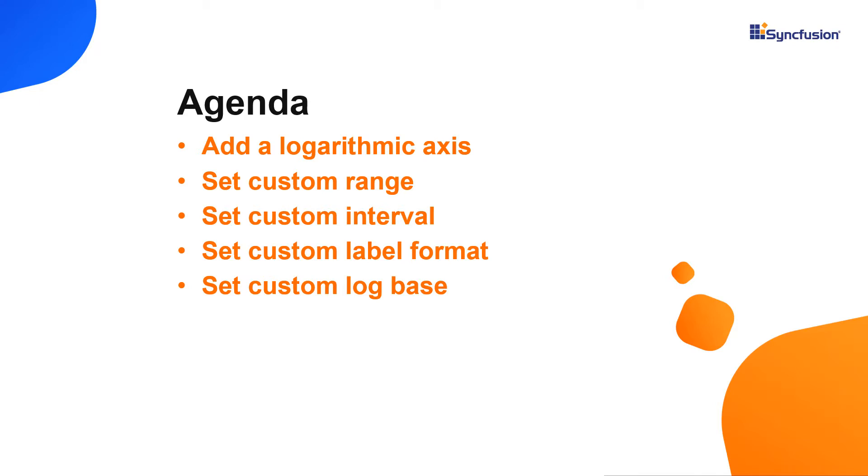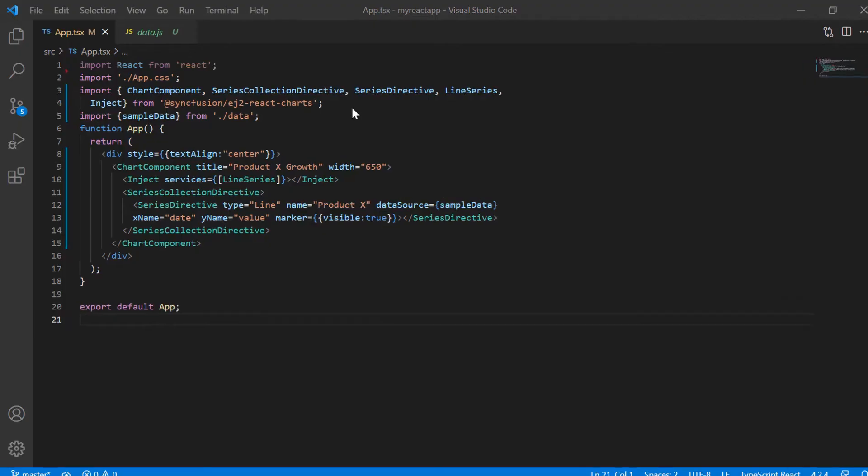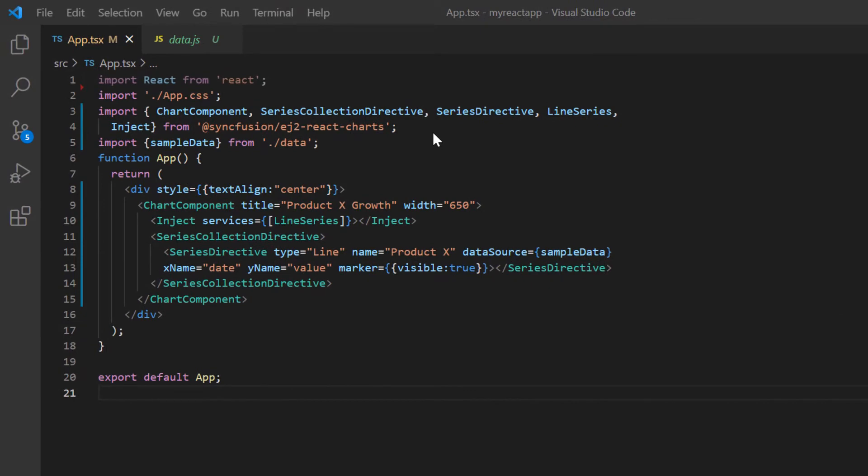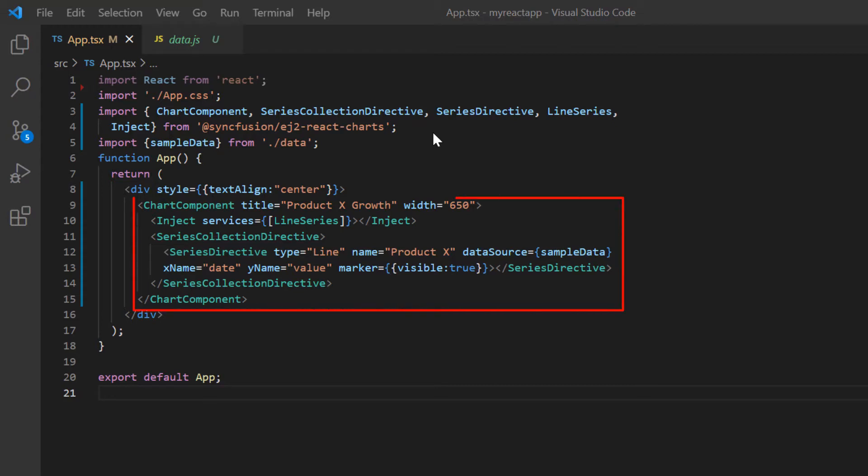Let's jump into the code part. I will open my existing application, which already has the charts package installed. On the app.tsx page, I have included the basic chart rendering code.